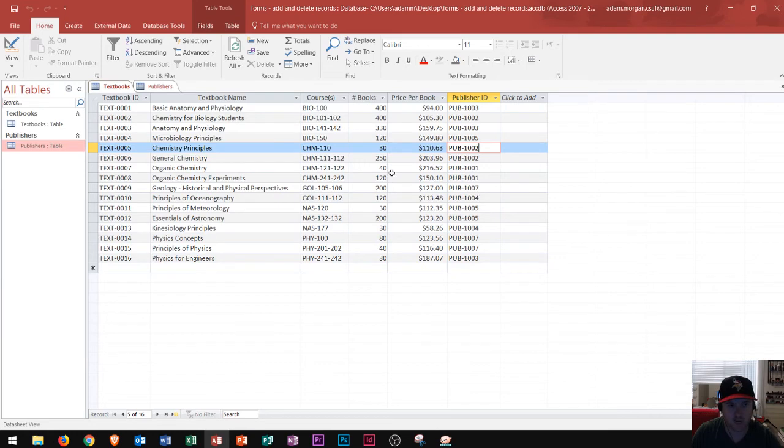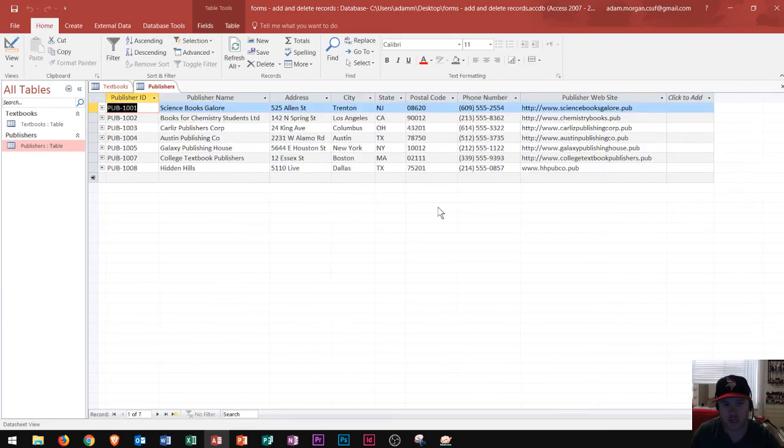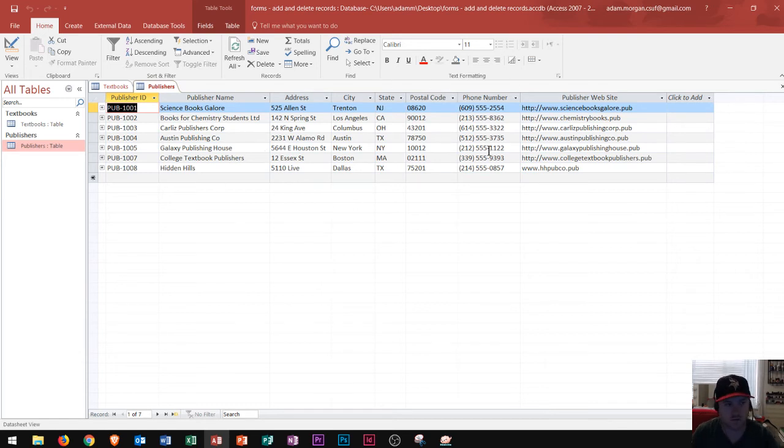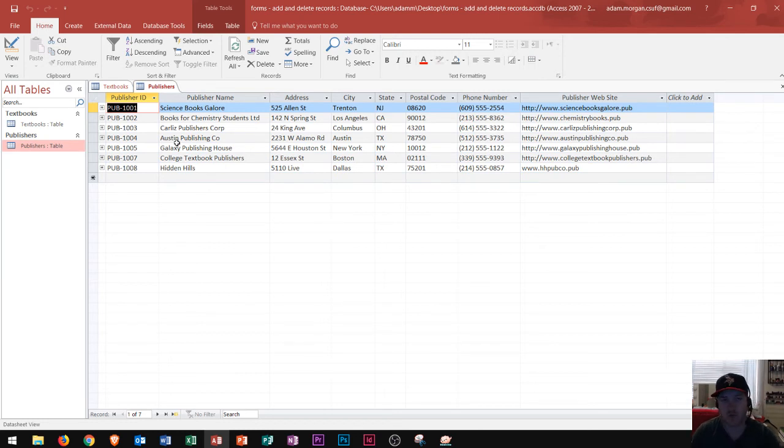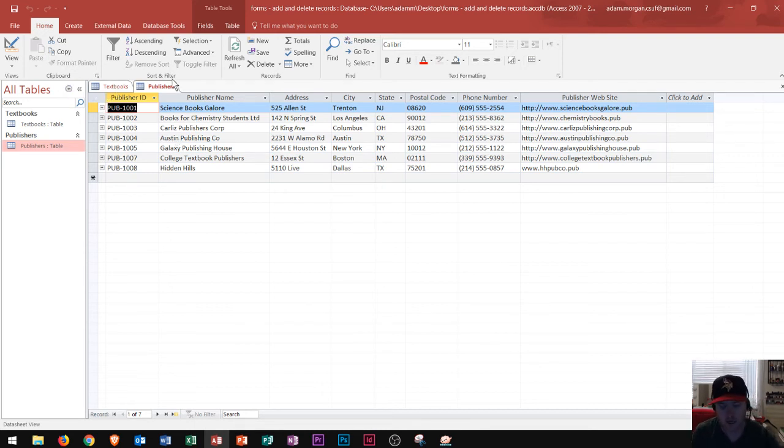I have the price per book, the name of the book, all this information. None of that information is repeated in my publishers table. There's nothing there that repeats or moves over from table to table. Again, that would be repeating data for really just the reason of repeating data. There's no point in doing that. So, instead,